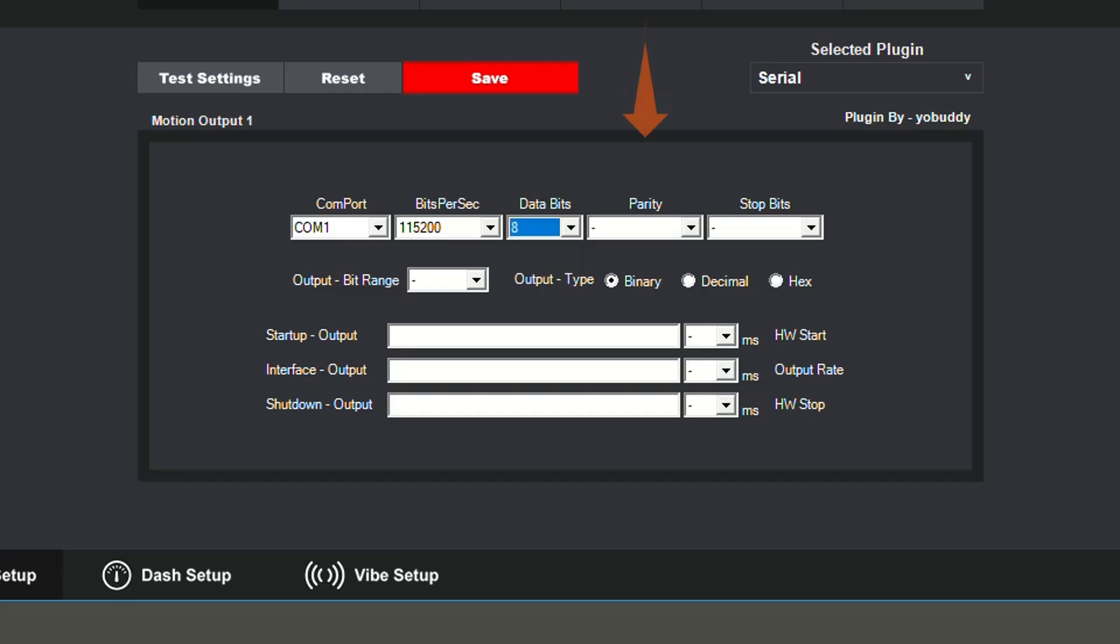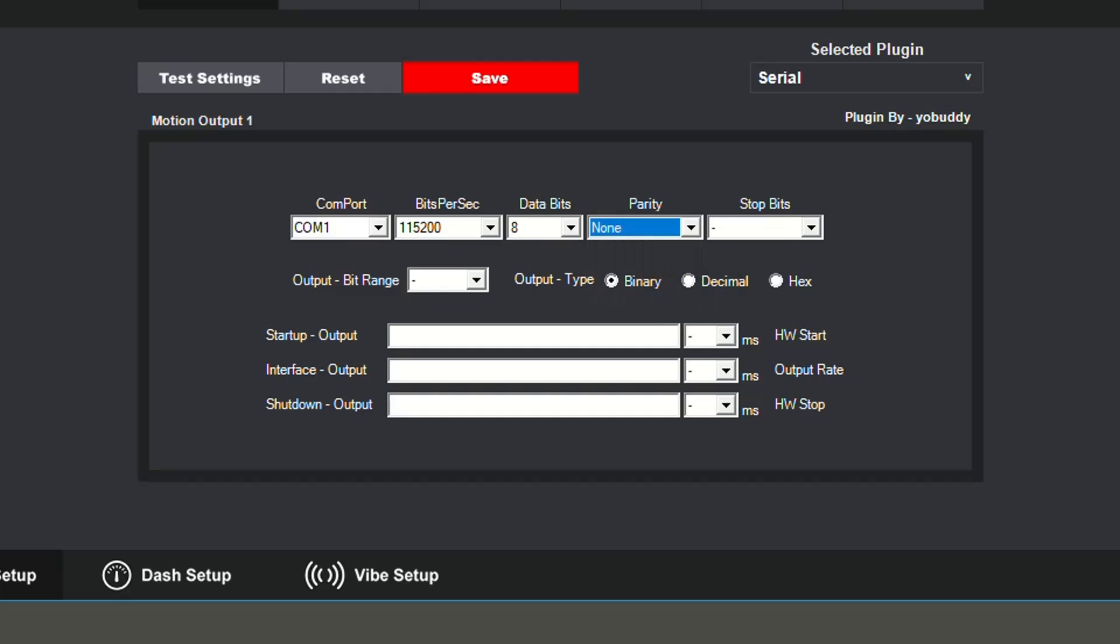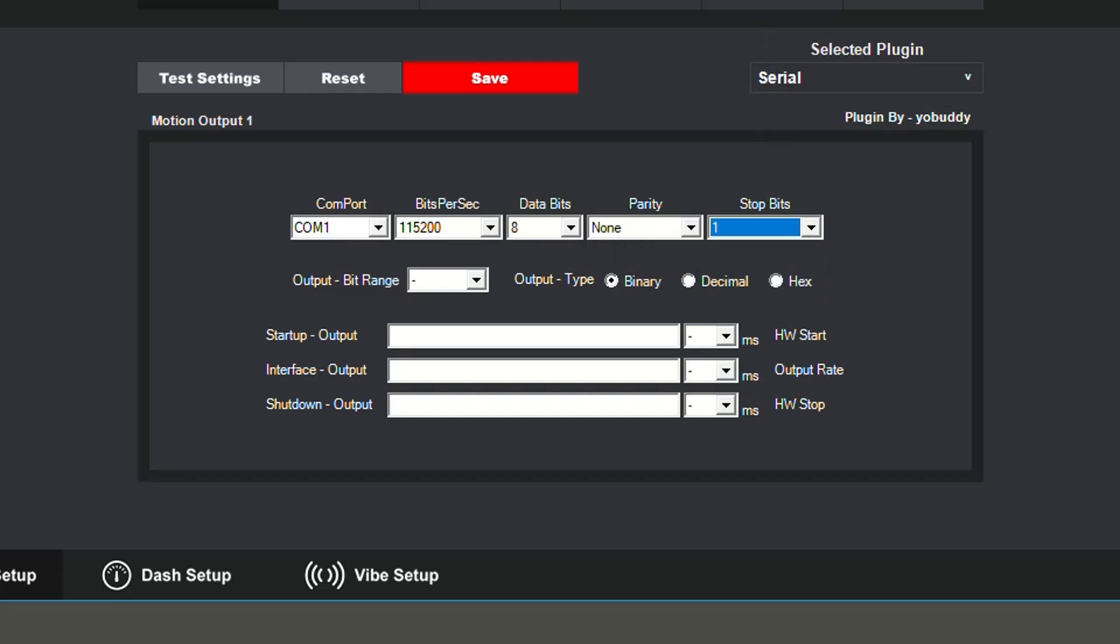Select a parity bit. This is a method of detecting error in data transmission and is frequently set to none. Stop bits are the number of bits that allow the hardware to detect the end of a character. I will be using 1.